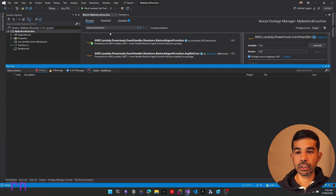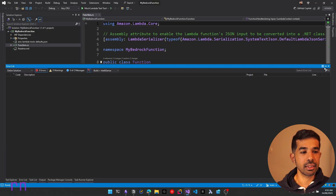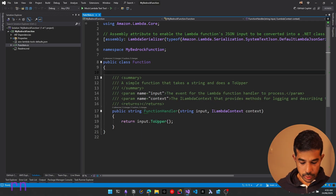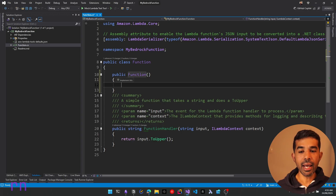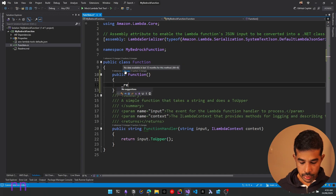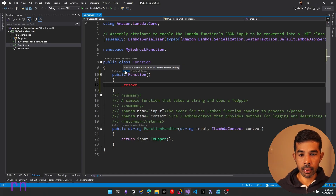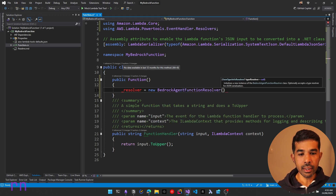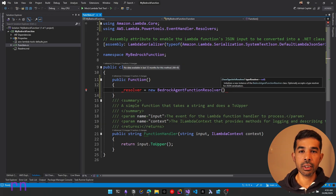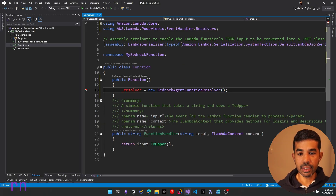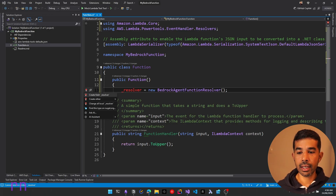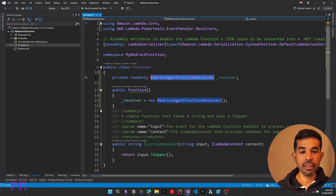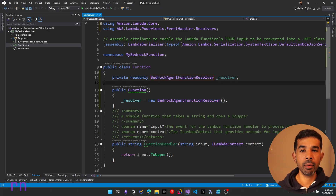The package is successfully installed. Let's navigate back to our function and start using this package. We need to create a new constructor for this class and initialize a BedrockAgentFunctionResolver class instance variable. Let's specify resolver equals new BedrockAgentFunctionResolver. This is where we will be registering the tools that this function is going to expose. Let's use Control and say create field resolver. So we have a BedrockAgentFunctionResolver being created in the Lambda function's constructor.